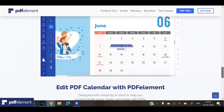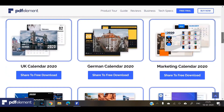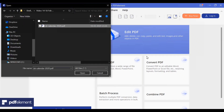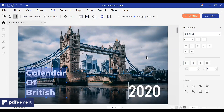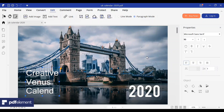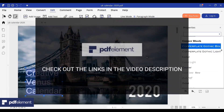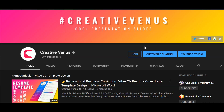Once you download the calendar, you can edit it with the help of PDF Element. It's an amazing tool — you can easily edit the text, images, background, and colors in the calendar PDF. You can use its text editor to edit all the text, replace and rotate images, and edit all the elements present on the PDF. For more information, check out the links provided in the video description.